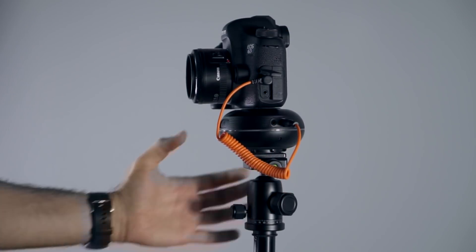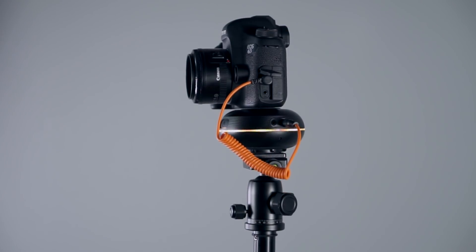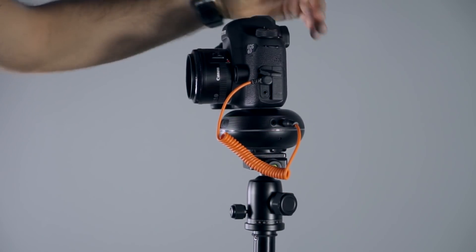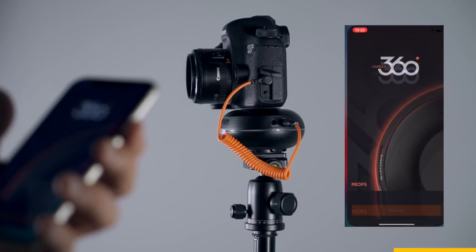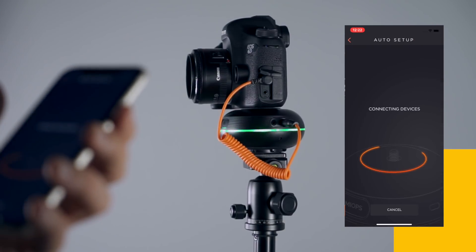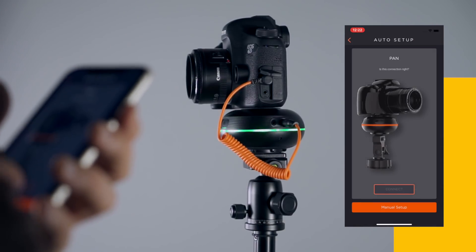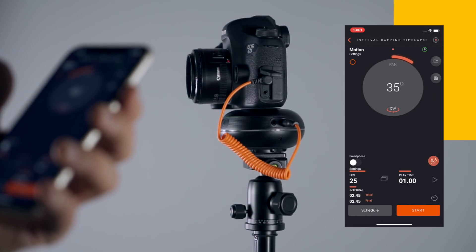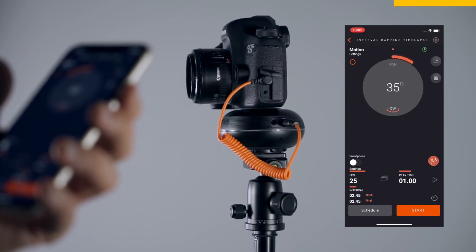After that, power your device on. Now, power your camera on. Then, open Capsule 360's mobile app. Finally, connect your device and choose the interval ramping time-lapse mode.